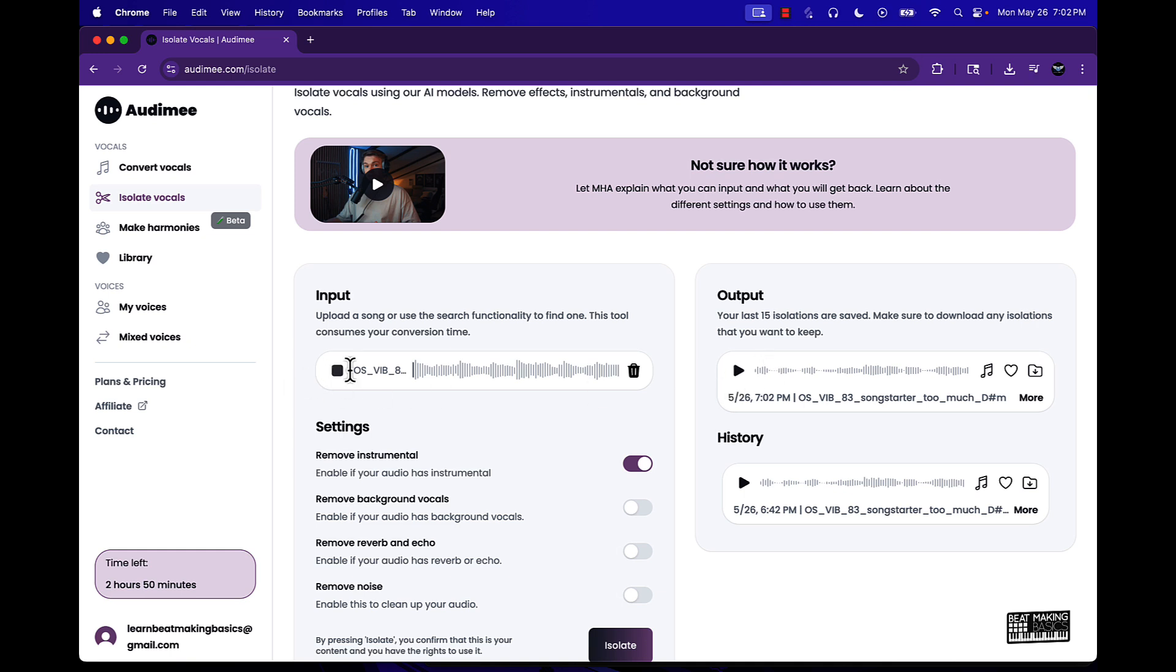Let's see how this sounds. This is the original. And then this is the extracted or isolated vocal. Pretty dope.